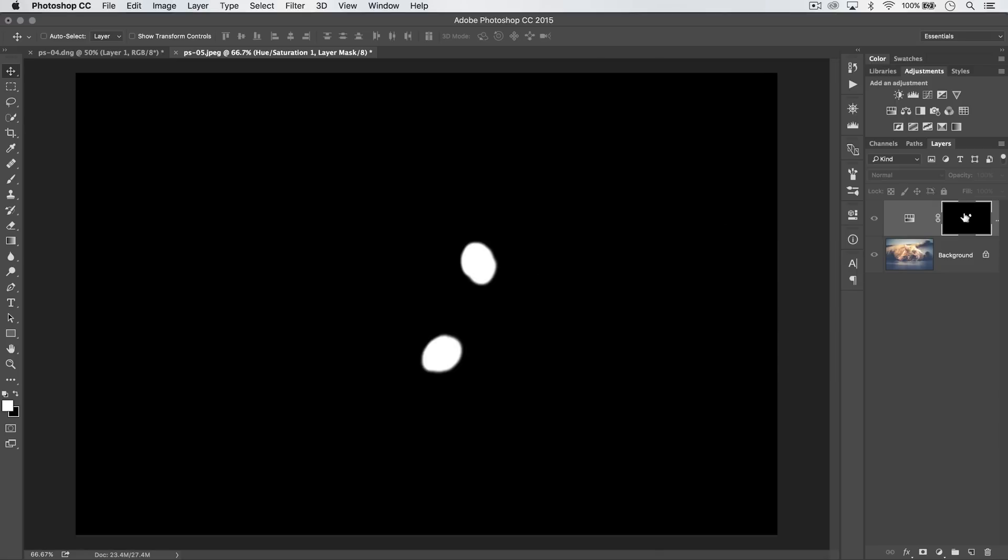Go in here, jump into the alpha channel and just make sure all of that area is painted white after you've obviously made the very fine edge selections.